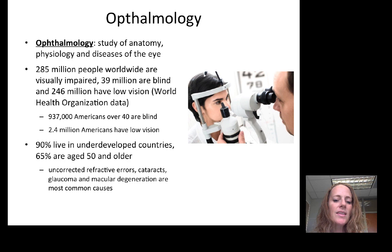The most common causes of visual impairment include uncorrected refractive errors, cataracts, glaucoma, and macular degeneration. You will learn more about each of these as we go through the unit.